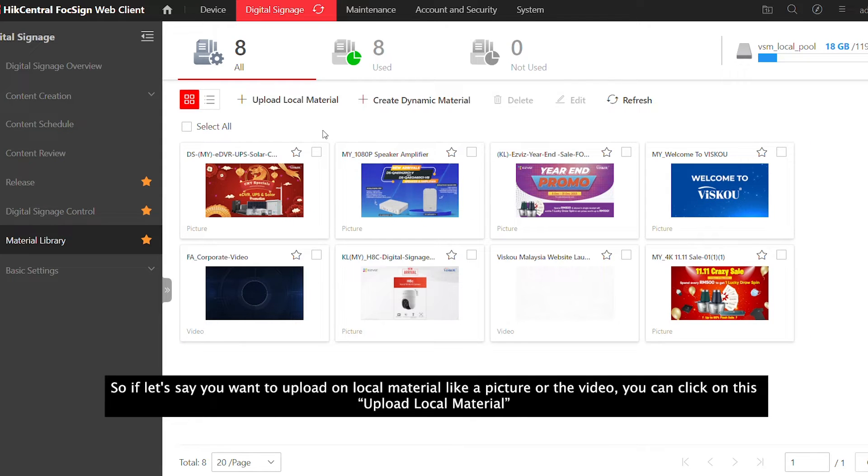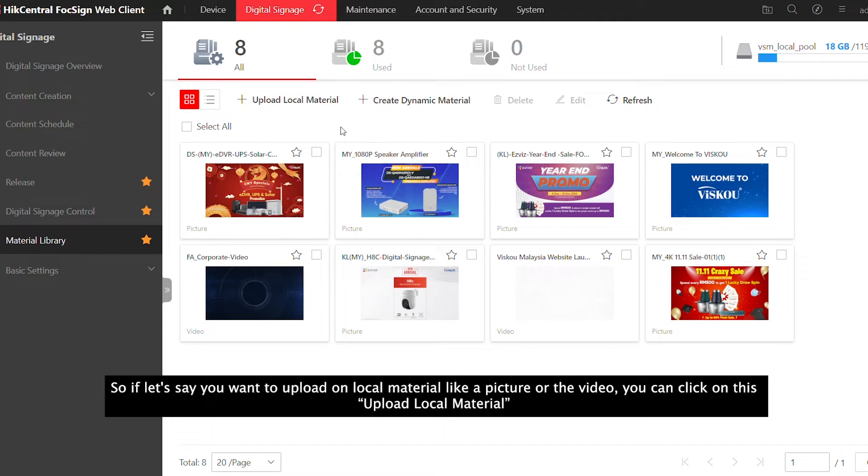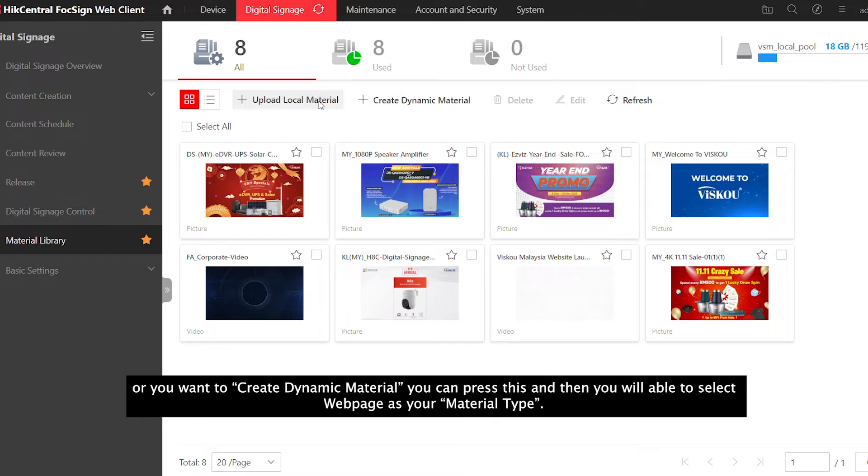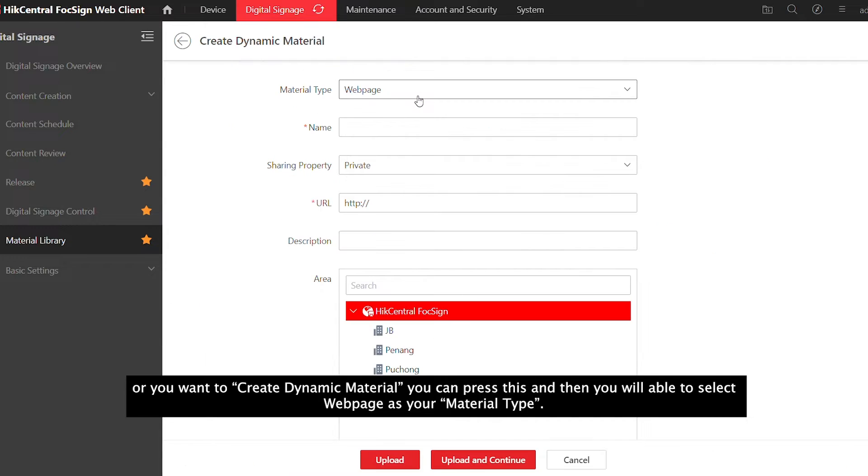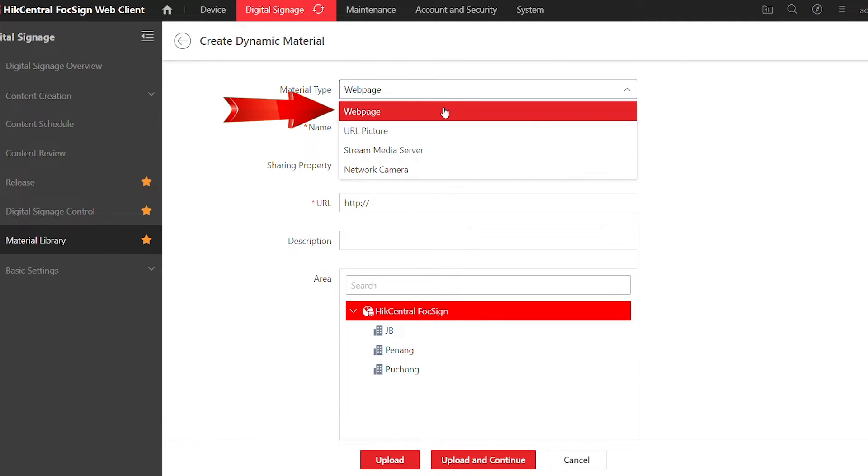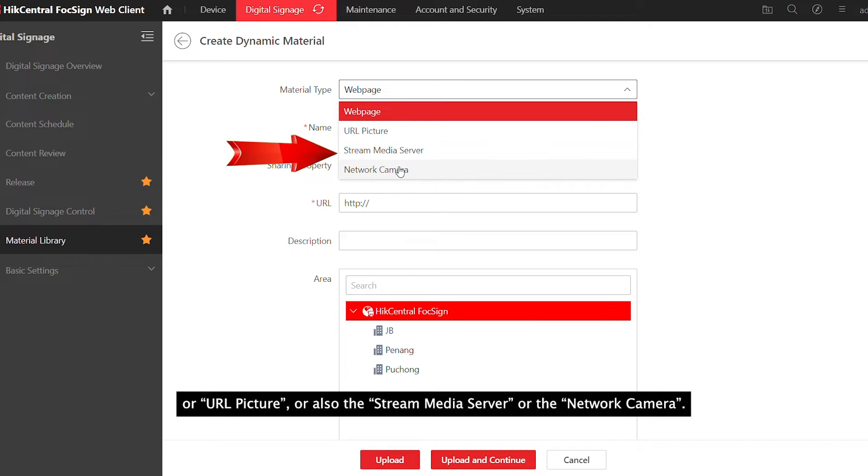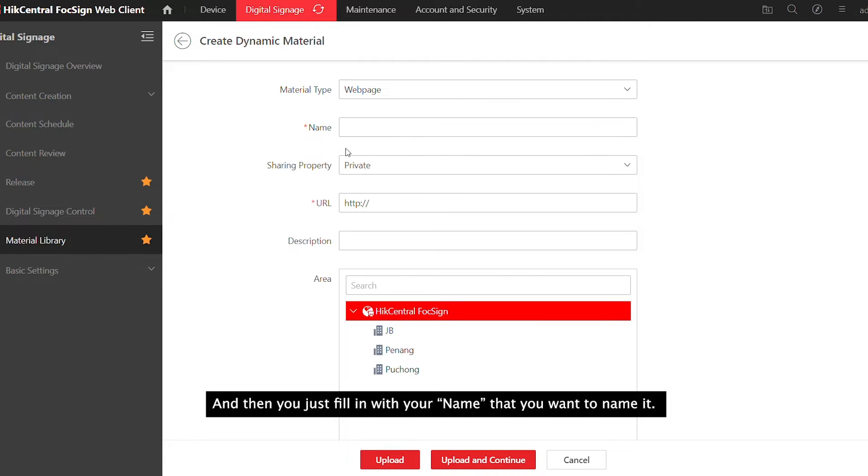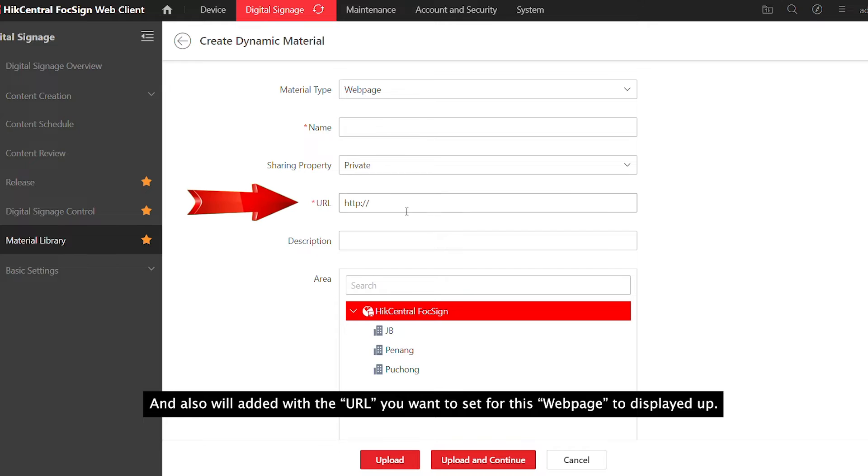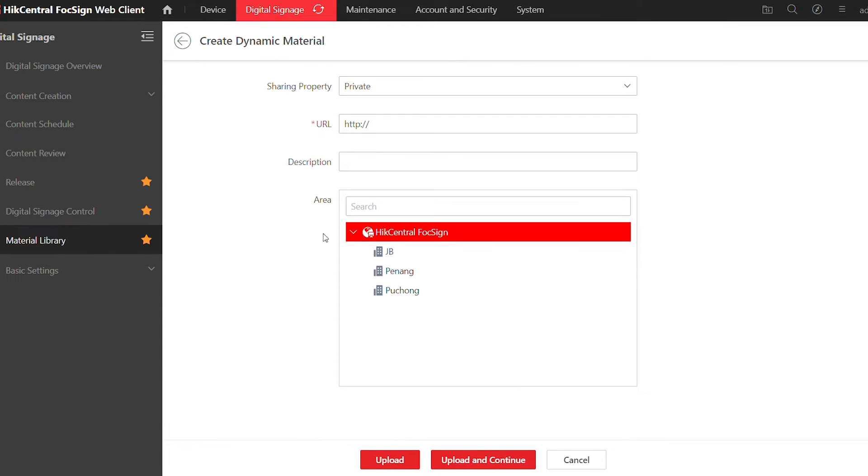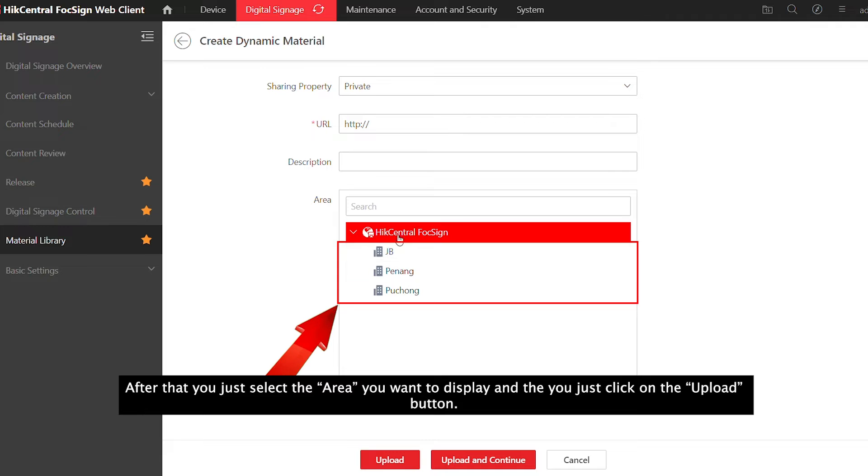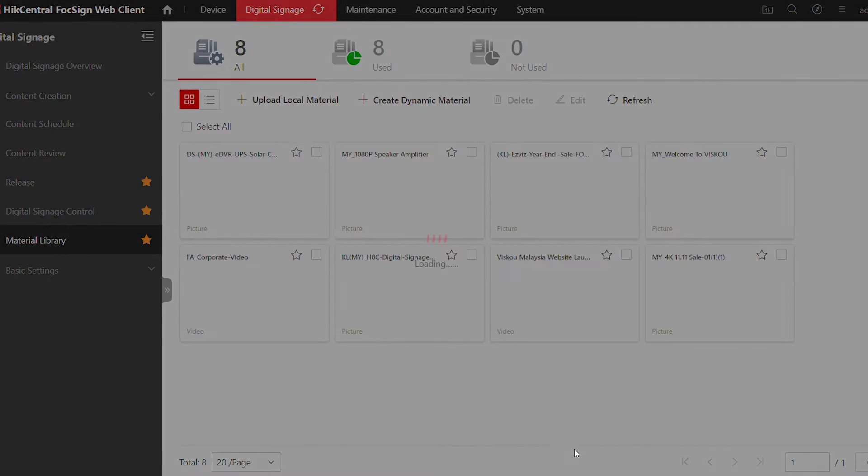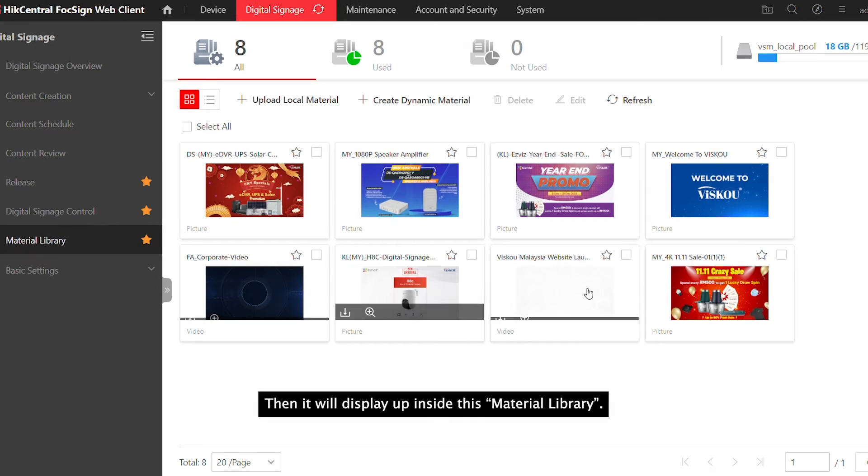If you want to upload a local material like a picture or video, click Upload Local Material. Or to create a dynamic material, you can select web page, URL, stream media server, or network availability. Fill in the name and URL you want, select the area you want to display, then press the Upload button and it will appear in the material library.